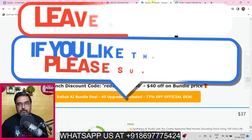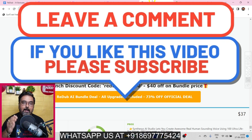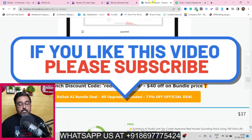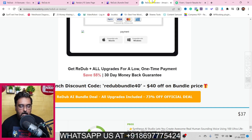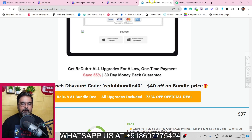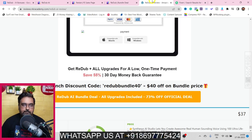That brings me to the end of this Read Up AI review. I really hope you enjoyed it — if you did, hit the Like button and let me know in the comments if you have any questions. We'll meet again soon somewhere over the internet. Until then, take care of yourself and your families and don't forget to keep making money online. Signing off — this is Shayan from Inca Academy, take care, bye.